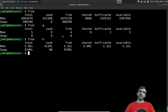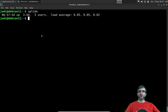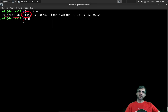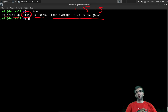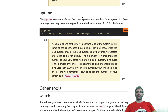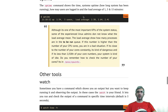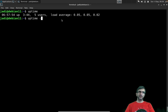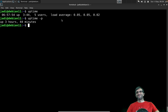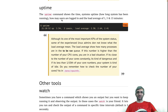The `uptime` command shows the current time, how long the system has been up (3 hours 44 minutes), how many users are logged in (five, across different shells), and the load average for one, five, and 15 minutes — which should stay below the number of CPU cores for the system to work correctly.